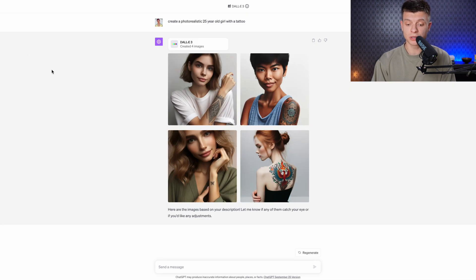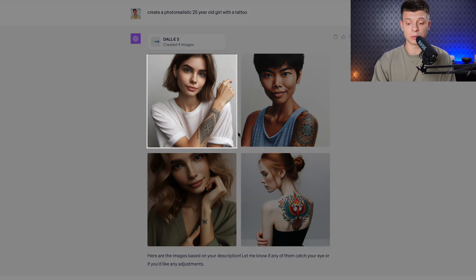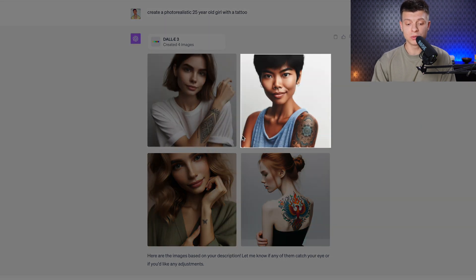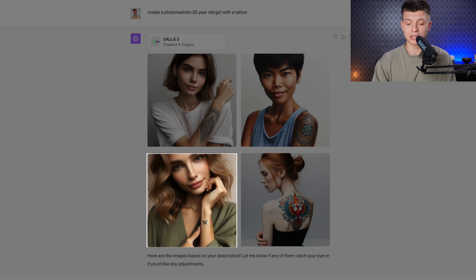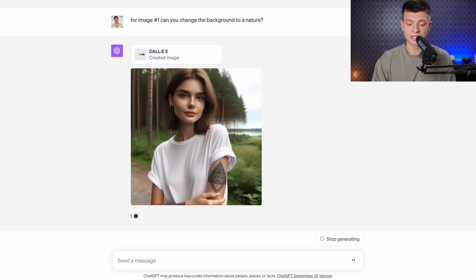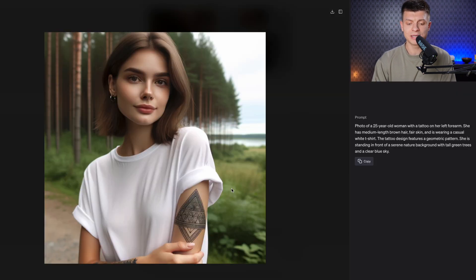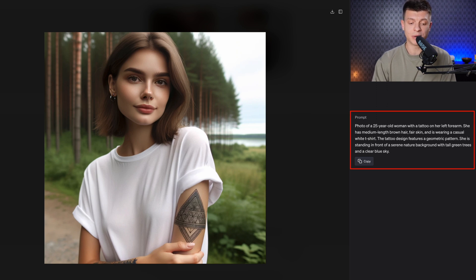If you want to continue working with a particular picture, the top left image is 1, the top right is 2, the bottom left is 3 and the bottom right is 4. I'm now referring to image number 1 and asking it to change the background to a nature scene. ChatGPT definitely understood which image I referred to — the character is not exactly the same but it is very similar, with the same t-shirt. My request was not clear, so ChatGPT built up a prompt based on my request.